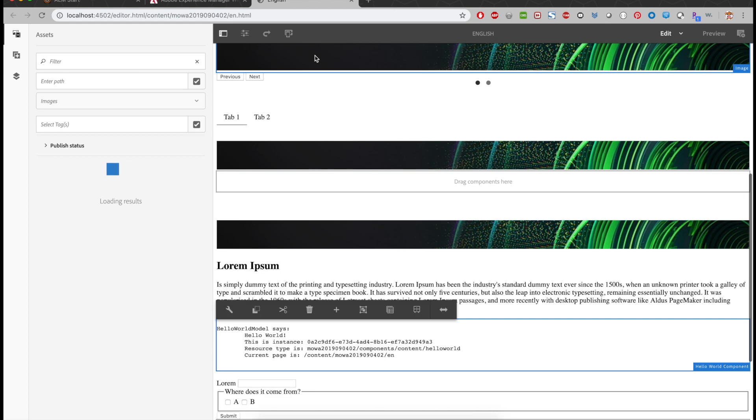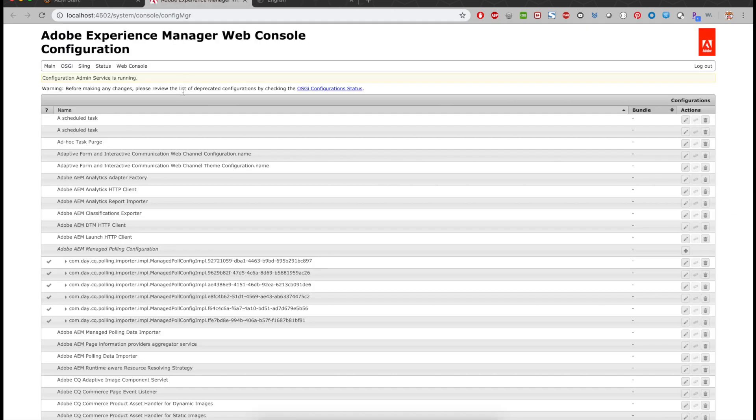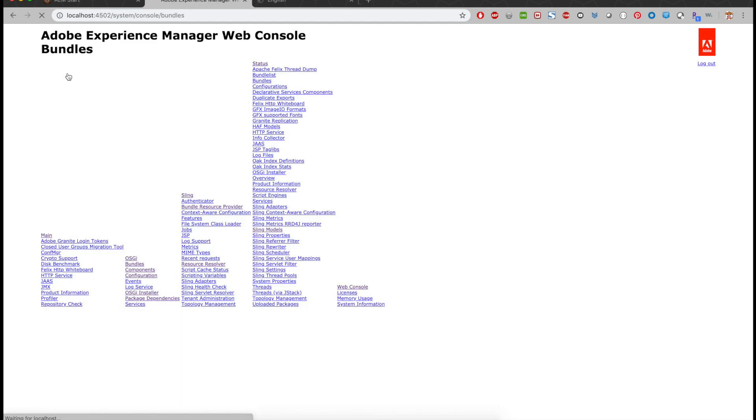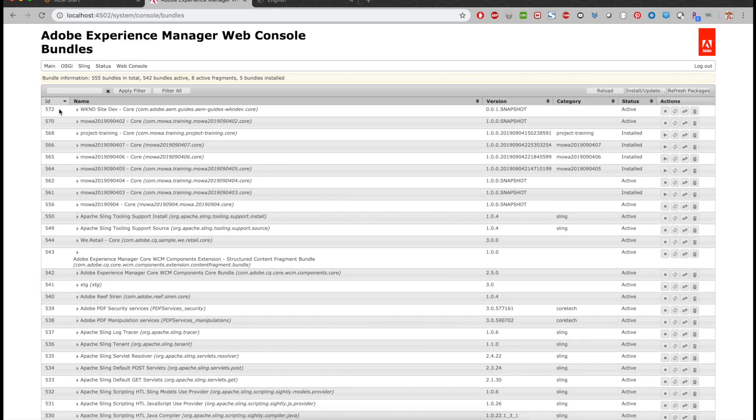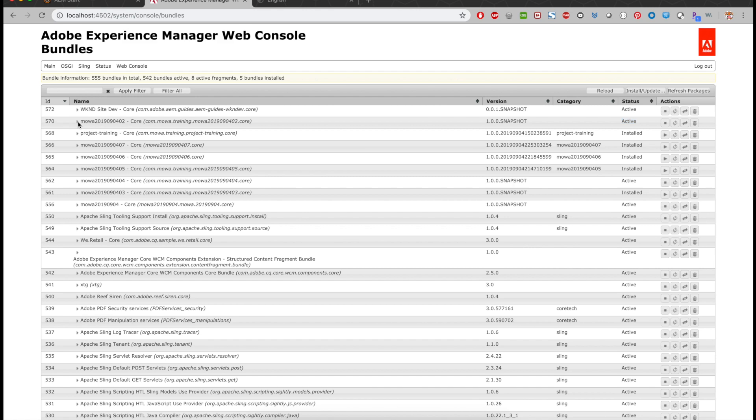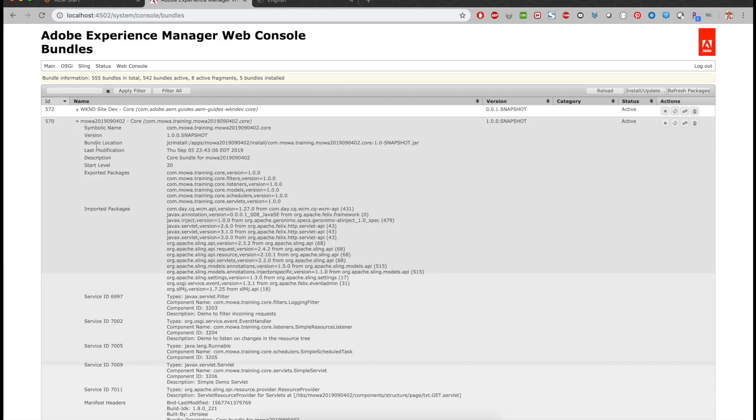Let's go back to the web console. OSGI bundles. You can see the status is active now instead of installed. That means the whole bundle is working. You can see the issue, the not resolved issue is gone.